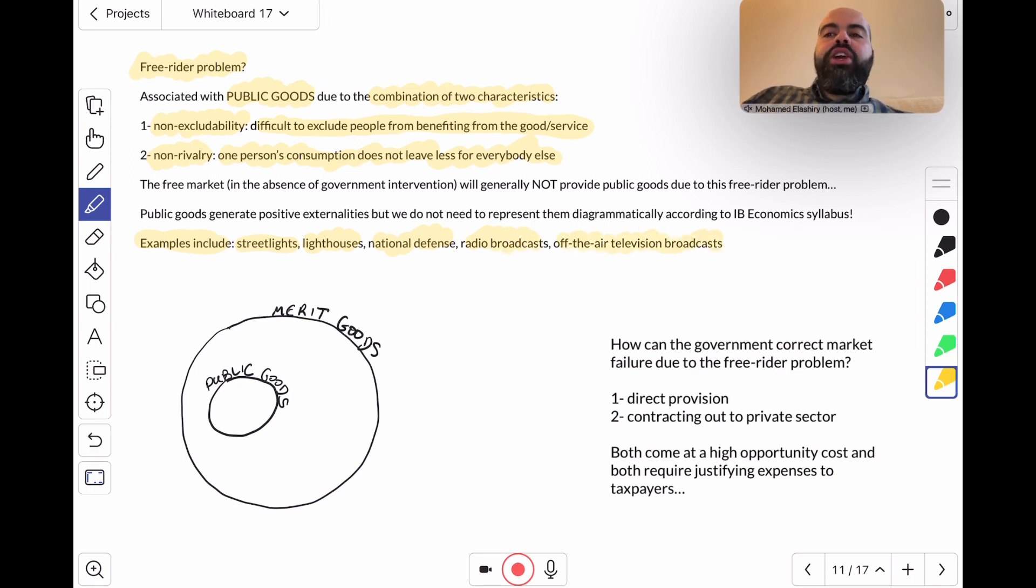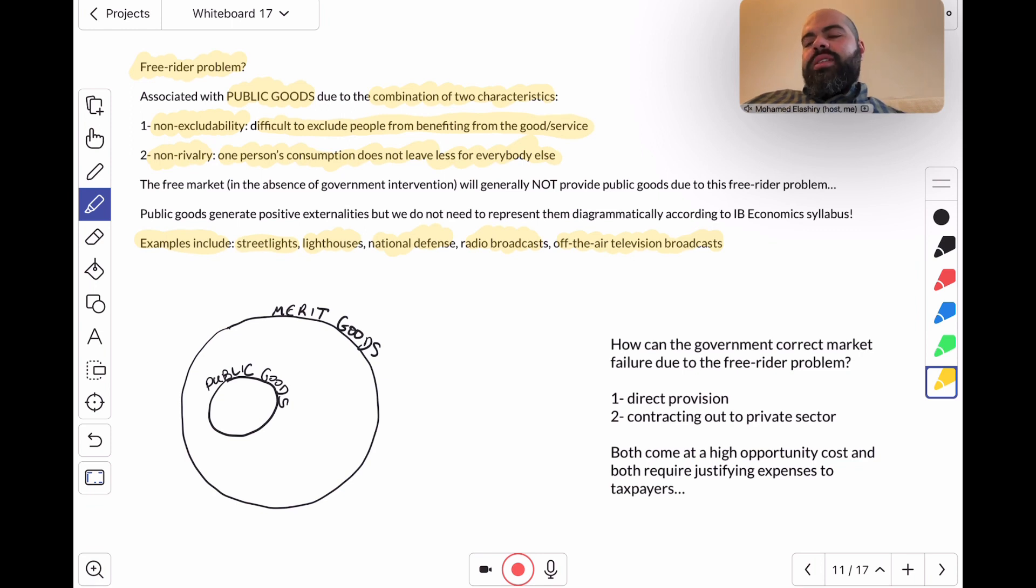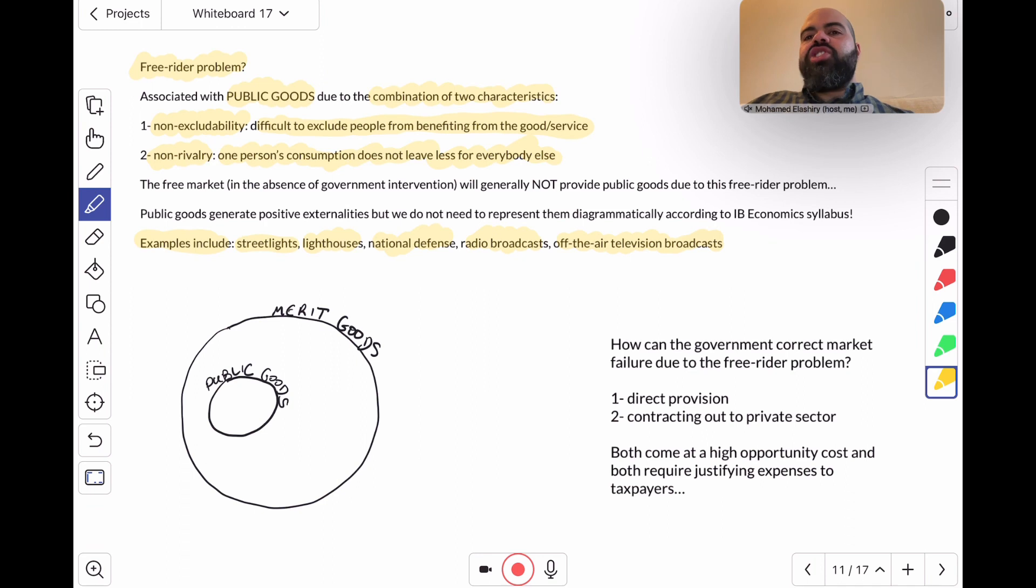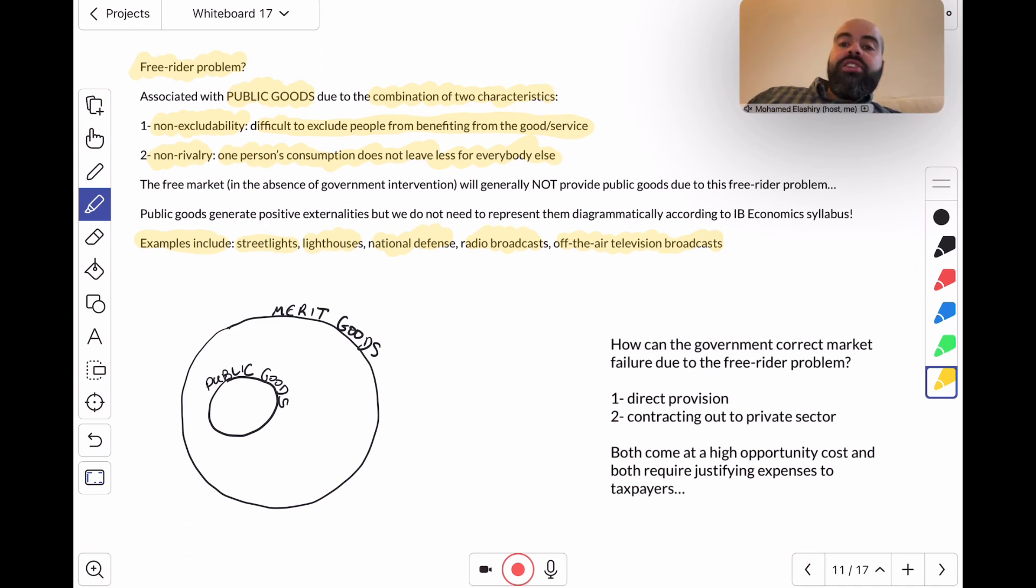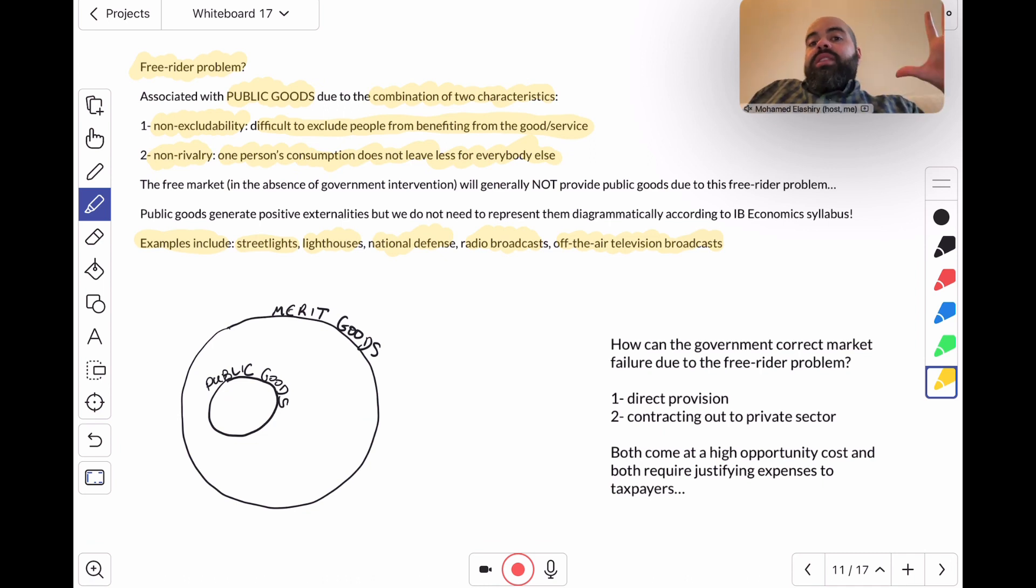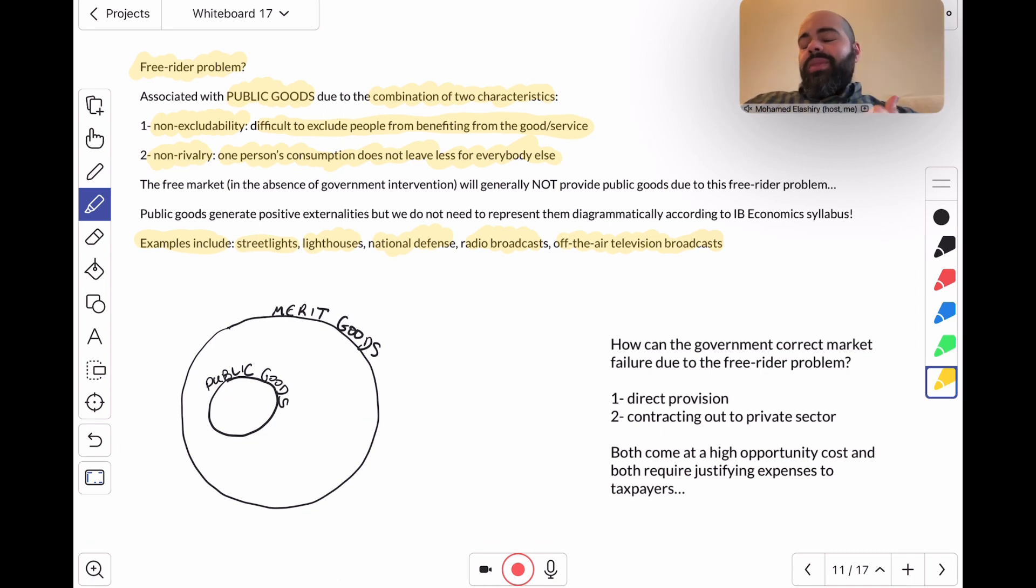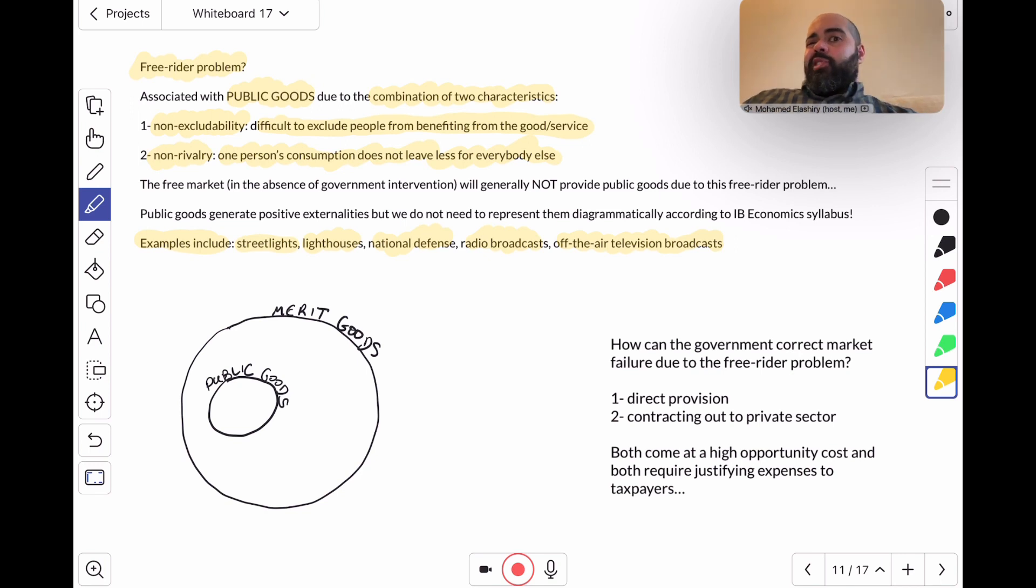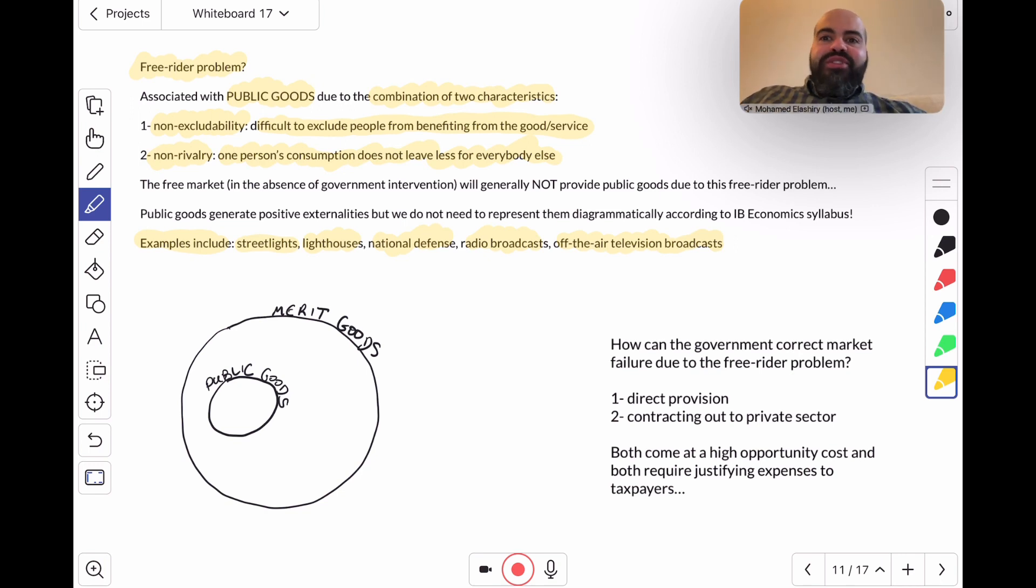These are all public goods. Now remember, with radio broadcasts and off-the-air television broadcasts, when they capture enough people's attention, they can sell that attention to advertisers. But radio broadcasts that are on the air—it's difficult to exclude people, and one person's tuning into a broadcast doesn't leave less for everybody else.